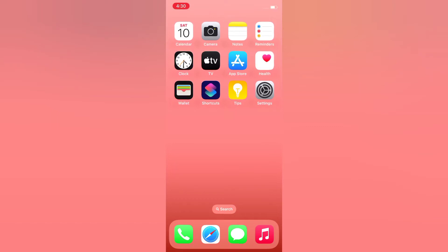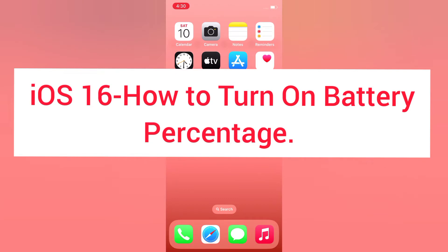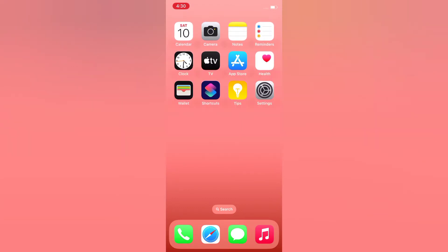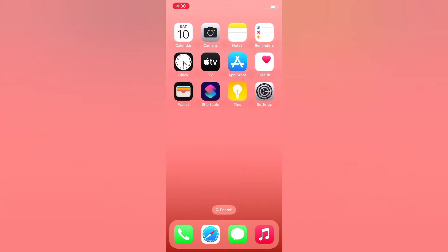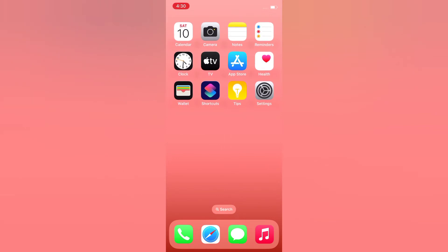Hello everyone, welcome back to my channel. Today in this video I will show you how to turn on battery percentage in iOS 16. First of all, subscribe to my YouTube channel and press the bell icon to get new tech videos.